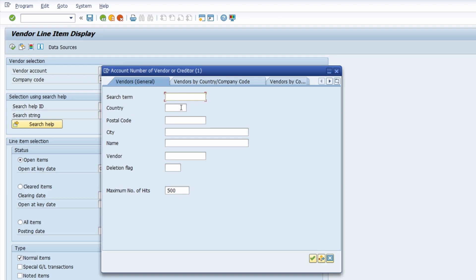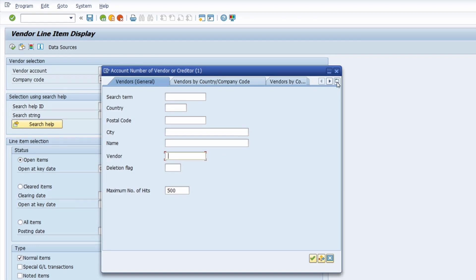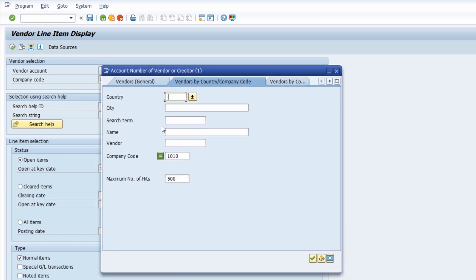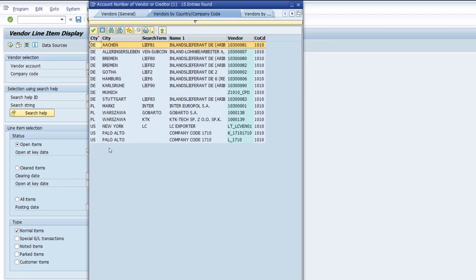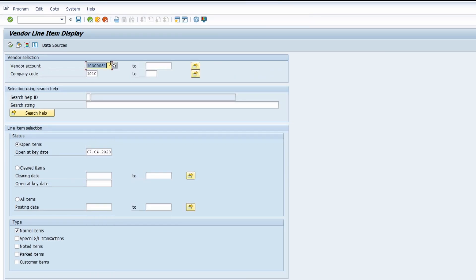For example, you can search based on a search term for a country, postal code, city, name, vendor, or whatever you like. If you click on the button in the top right corner, you can open up different search fields. For example, you can search the vendors by country or company. If I don't limit the search — I've limited it to 500 entries — and click on the start search button, then all the available entries for the vendor input field are shown.